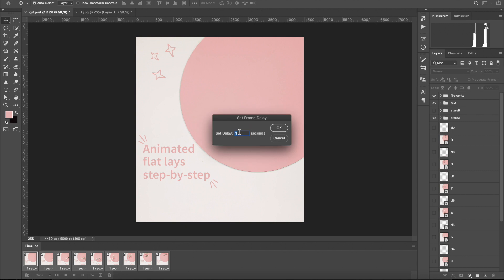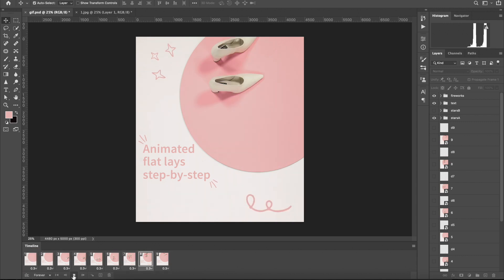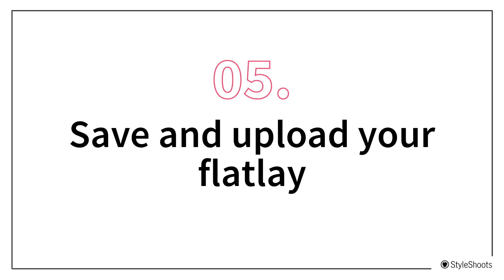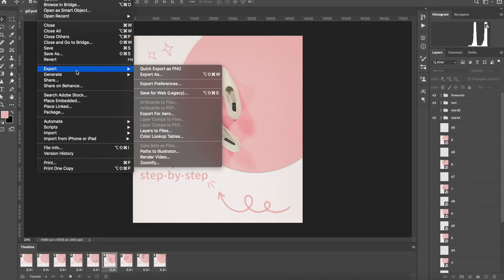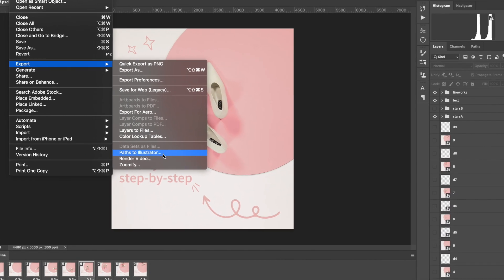Set your frame delay and the animation to loop. And finally, export the animation as a video.